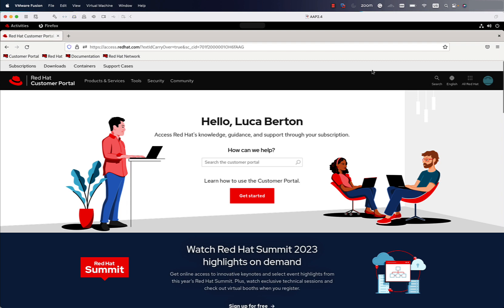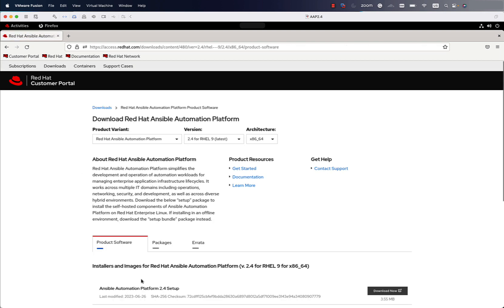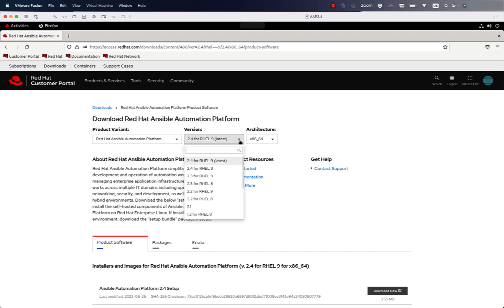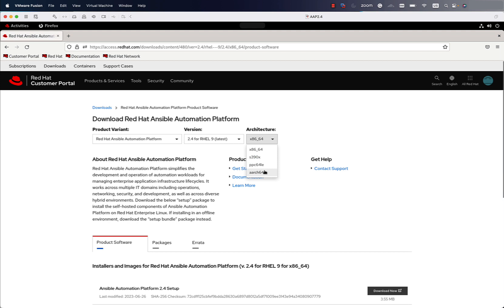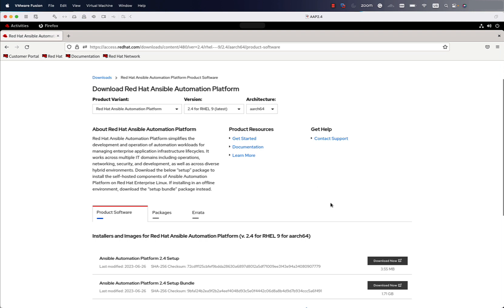Let me log in to my Red Hat customer portal. The first thing we need to do is download the packages, so let me jump to the download section and find the Red Hat Ansible Automation Platform link. We'll be redirected to a page where you can select the correct version — in my case 2.4 for RHEL 9 — and select the architecture, in this case aarch64, because I'm running a virtual machine inside VMware Fusion.